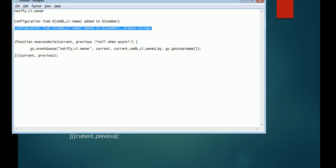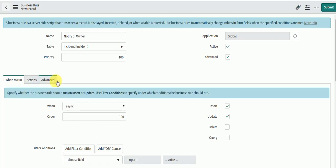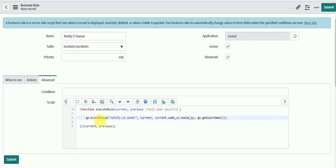I'll paste the code. In this code I'm using the event queue function. To trigger an event through a business rule, workflow, or any server-side script, we use the gs.eventQueue() function. We pass parameters: the name of the event we registered, the current record object, and then param1 and param2.